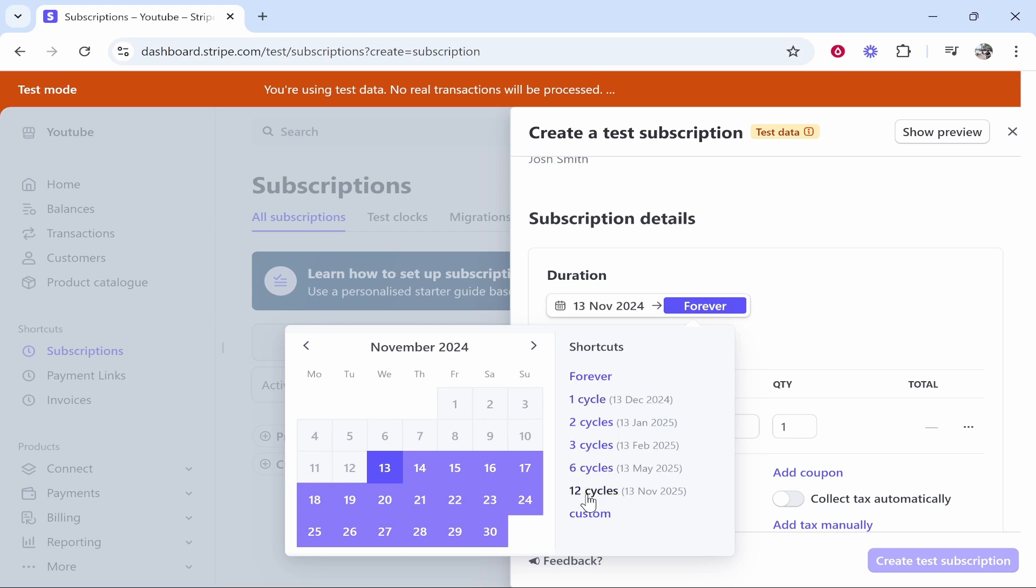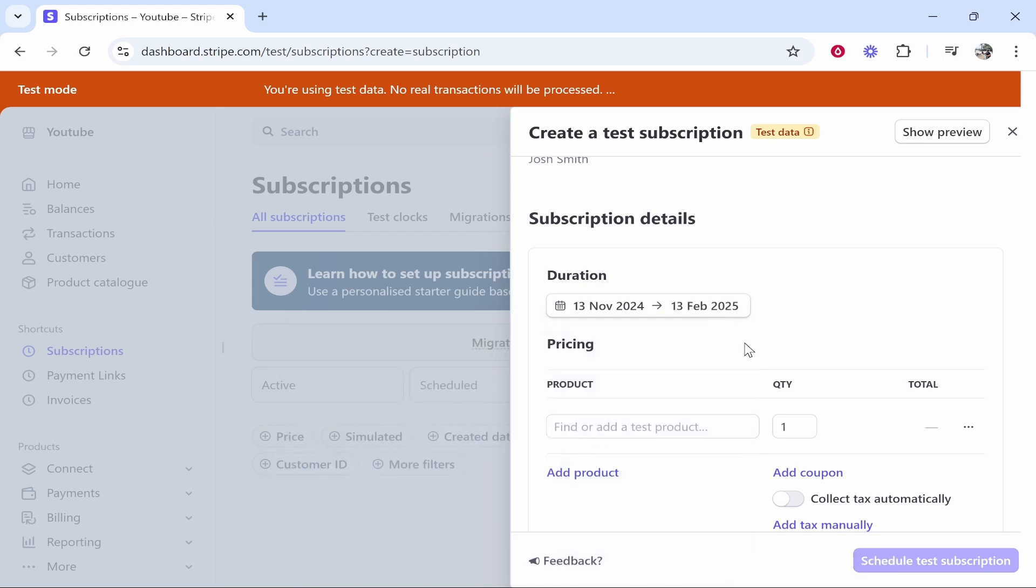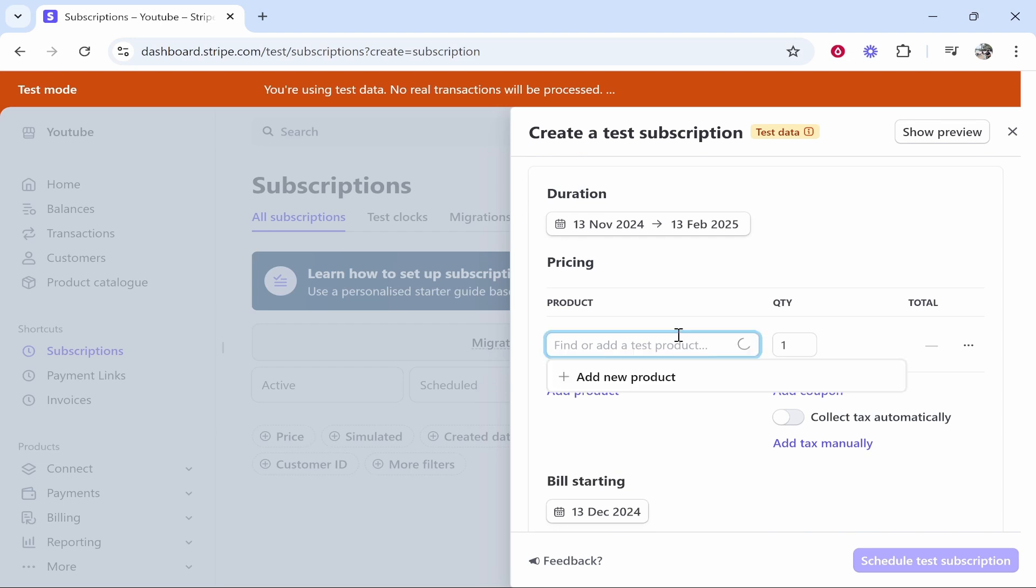These are going to be monthly cycles. You can also do custom if you want to bill them for longer. Let's say you want a three month trial and you want to subscribe them to a three month trial. Click free cycles and you can see it will last until the 13th of Feb.